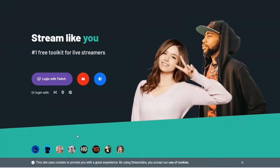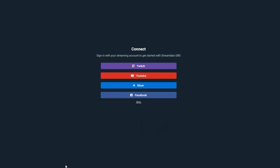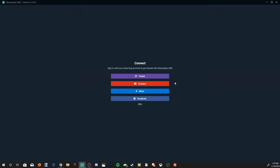When Streamlabs OBS is completed and installed, you'll be greeted with this page when you open it. And you'll be able to sign in with your Twitch, YouTube, Mixer, or Facebook account. These are only recommended or needed if you're going to be live streaming on this platform. Otherwise, you can just go to the skip option and bypass all this. However, I'm going to go ahead and live stream on my YouTube account, so I'm going to sign in to my YouTube.